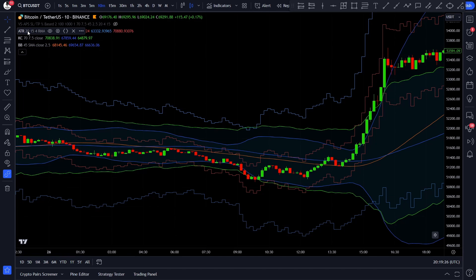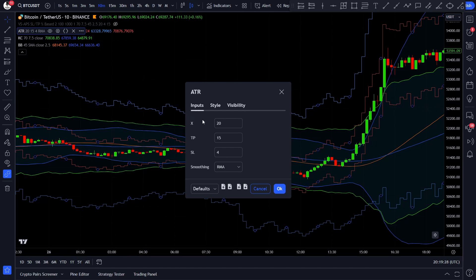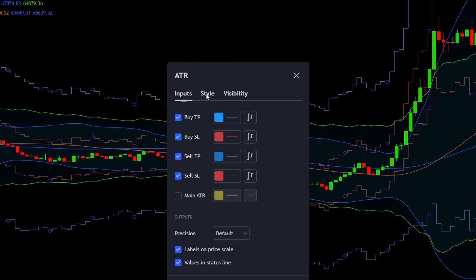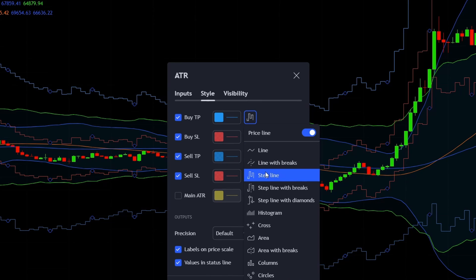First, open up the NNFX ATR indicator, which will be our stop loss and take profit indicator. Change the X value, which is the ATR length, to 20. Change the TP, which is the take profit target, to 15, and the SL, which is the stop loss target, to 4. Then switch to the Styles tab, untick the main ATR section as we won't need that, and change the line styles to step line.